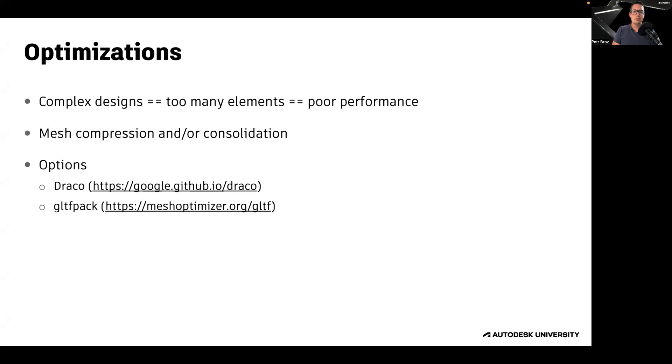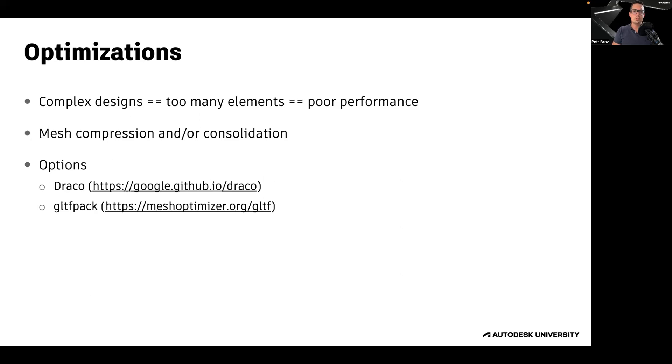Typically, AEC designs and manufacturing designs consist of a large number of small parts. This has often a very negative impact on both the loading speed and the rendering performance. This is often addressed by mesh compression and or consolidation.